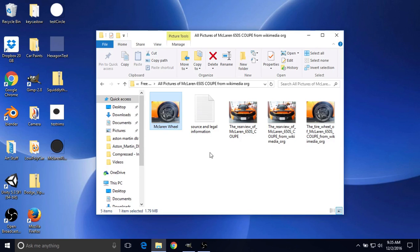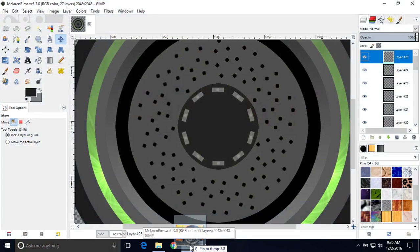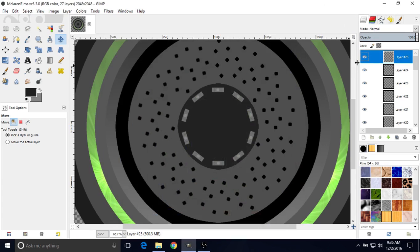It'll be in the description, and you should already have it if you've been following along. You should already have all the images I've been using. So now you're just going to select it by left-clicking it, and then left-click and drag. Continue holding down the mouse and just hover over the GIMP window. I'll just drop it here — that didn't really do anything, which is good.